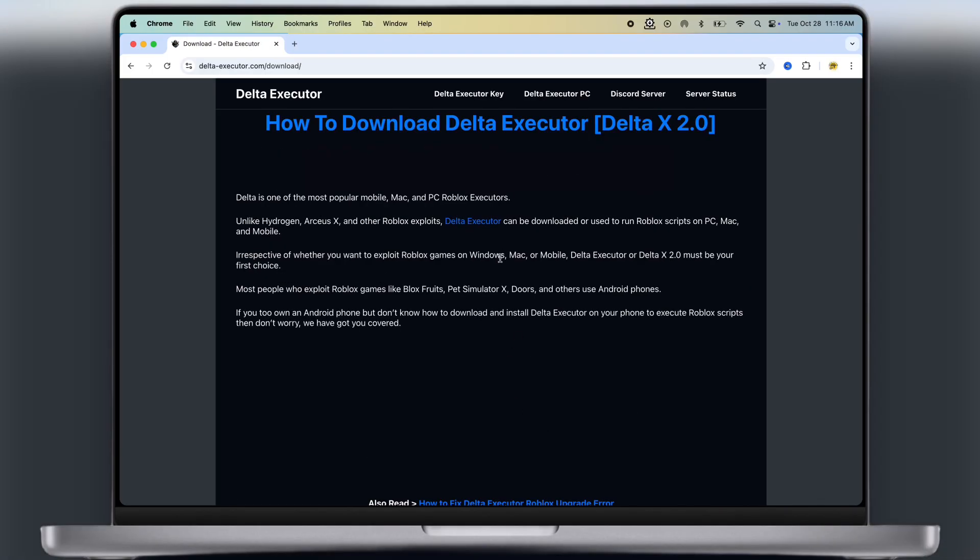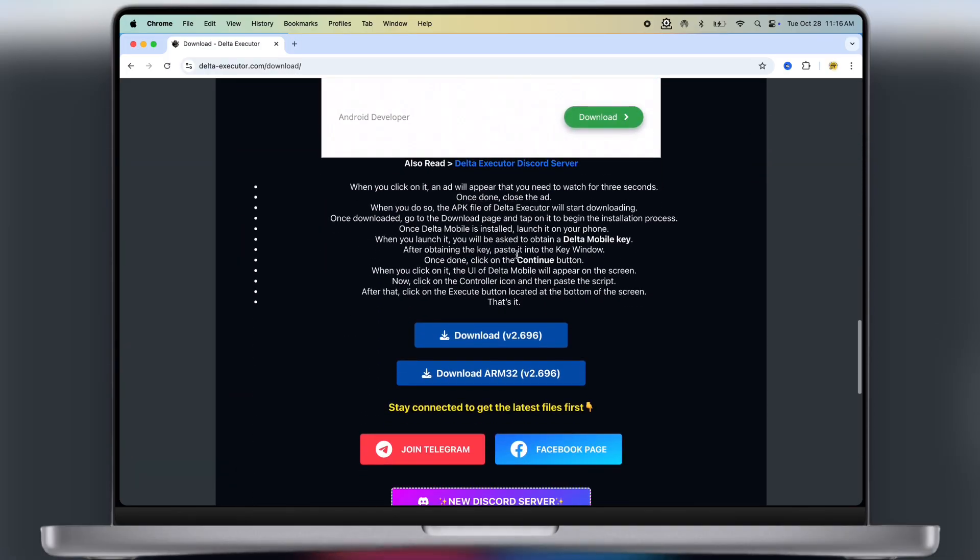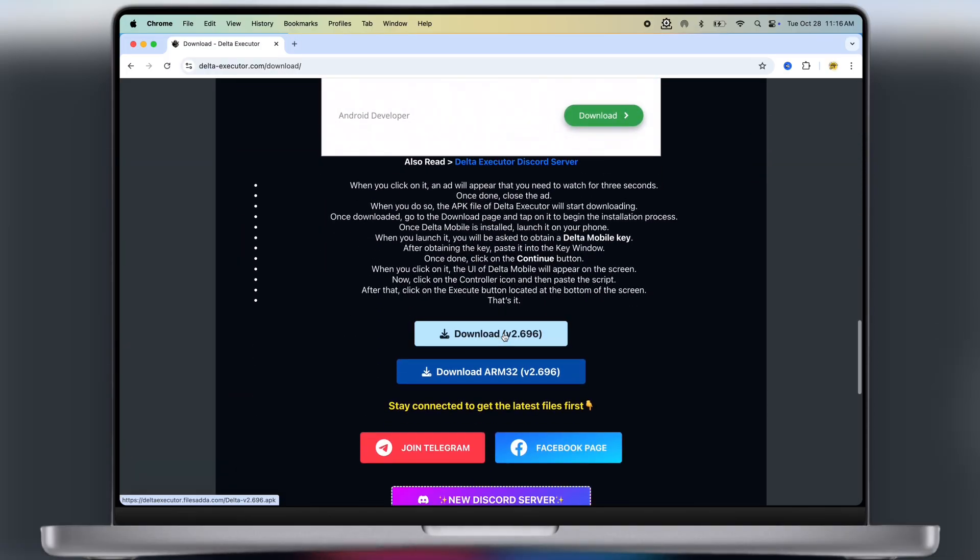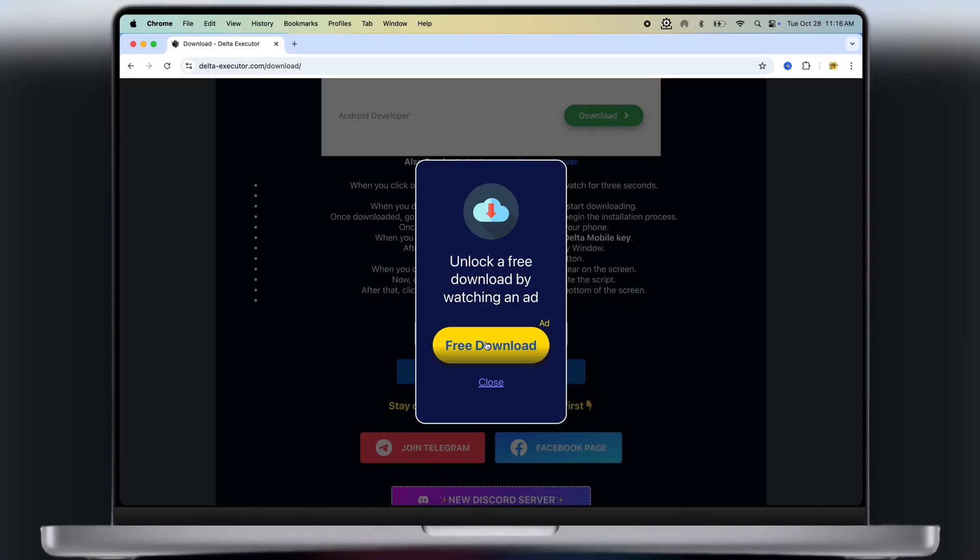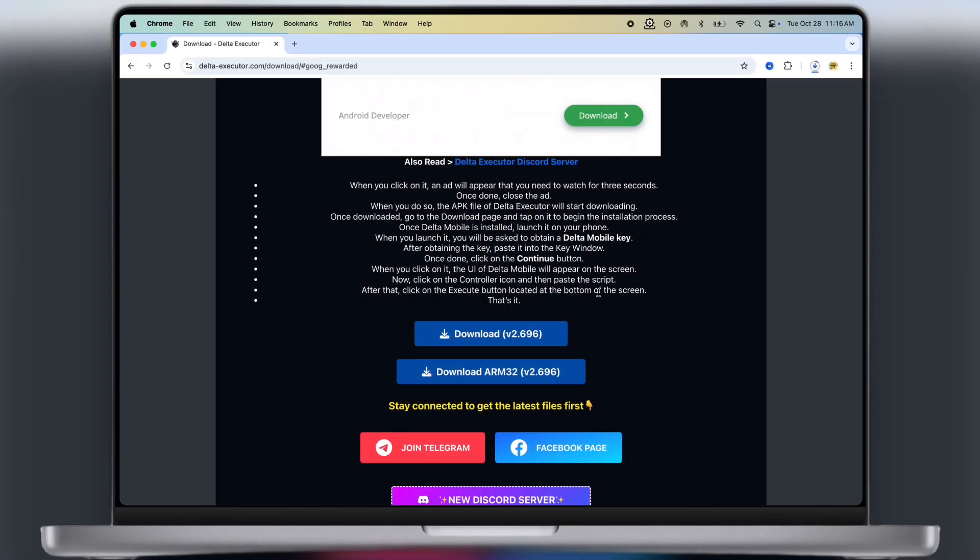After watching the ad, scroll down again and click on the first download button, and download the Delta Executor APK file on your system.